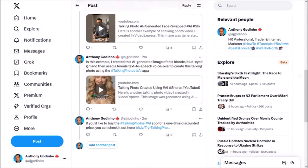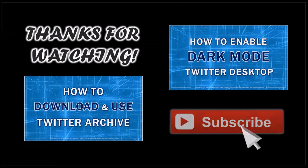Later, if you want to add another post to the thread you can click this Add Another Post button, but that's pretty much it. You can check the link in the description section to check the thread in my Twitter timeline. I hope you found this tutorial helpful. If you have any questions please leave them in the comment section. Thanks for watching.